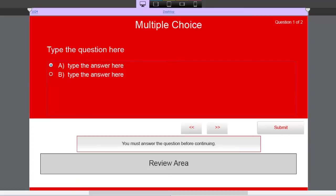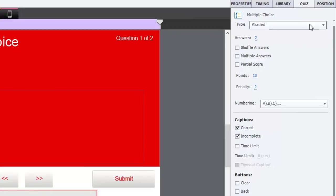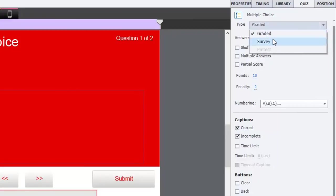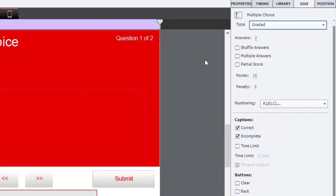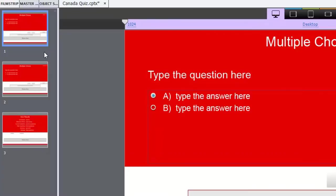Much of what we're going to talk about today is available in Captivate 8, 7, 6, 5.5, and version 5. Not much changed over the last four or five versions. We'll identify some differences as we go. This is a default graded question type — you can tell from the drop-down option box. Graded, survey, or pre-test options are available. You also know it's not a knowledge check because a knowledge check has a graduation cap icon next to it in the film strip.